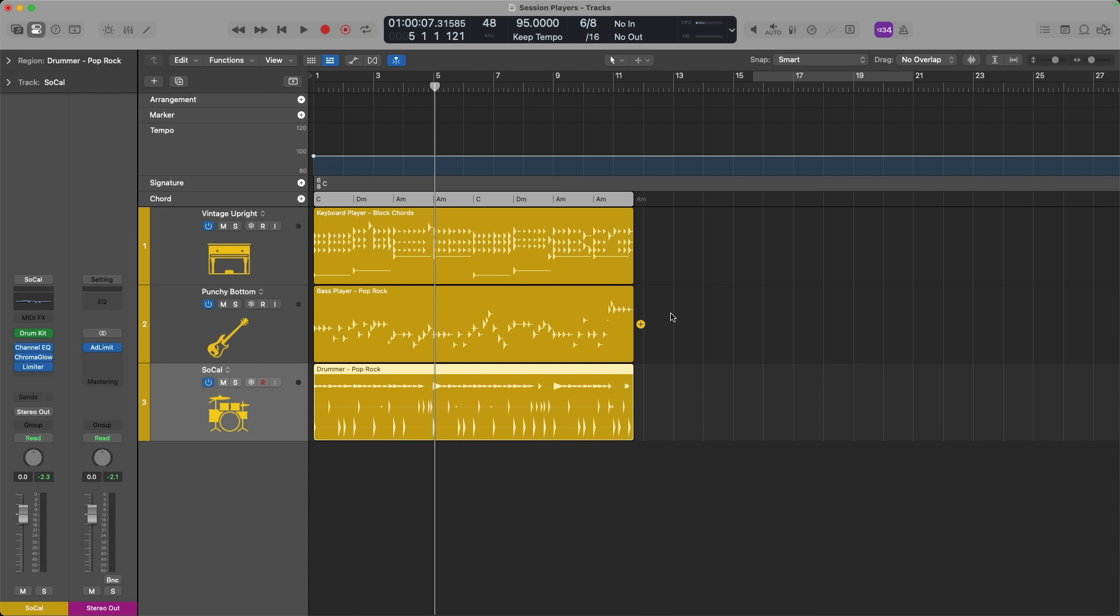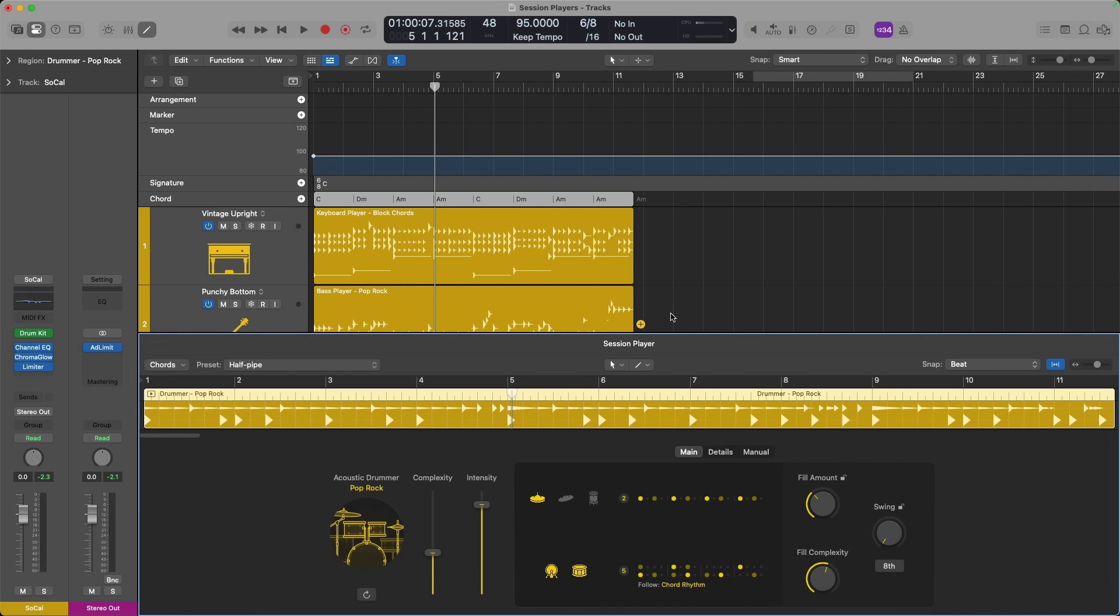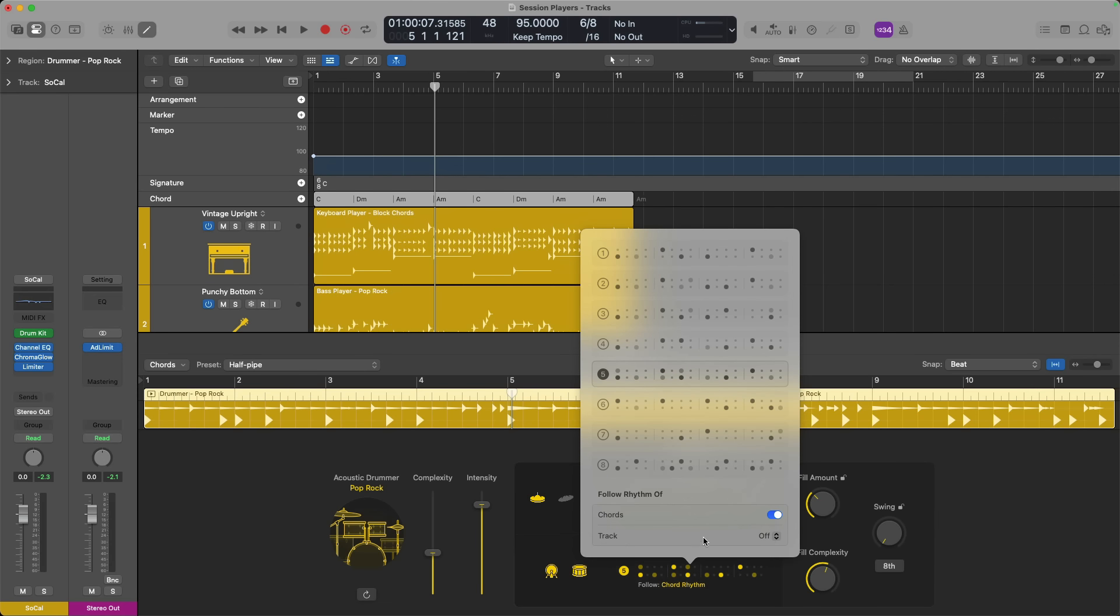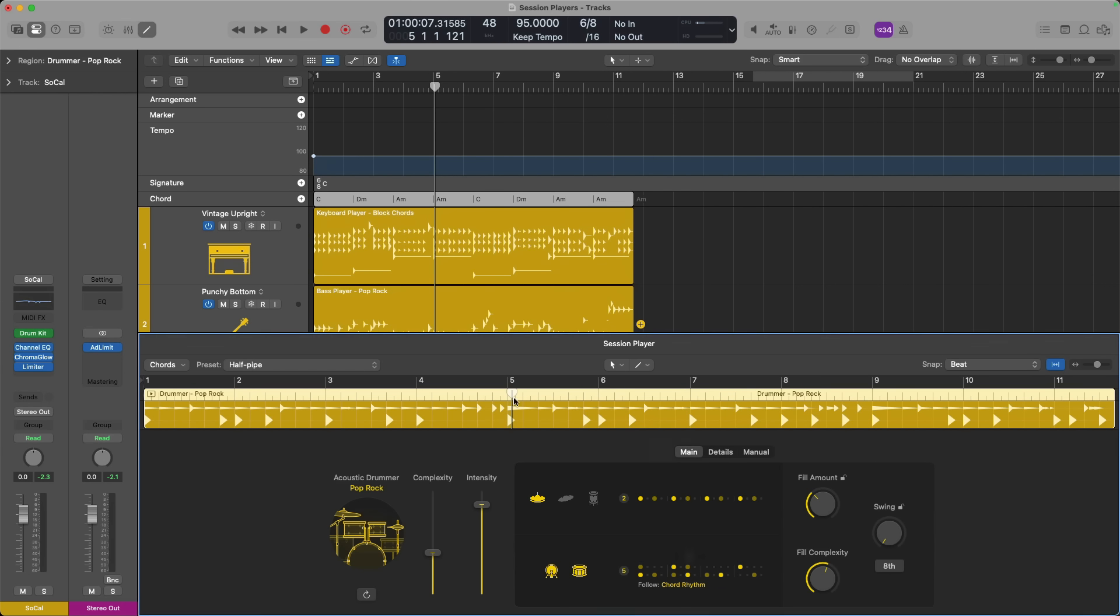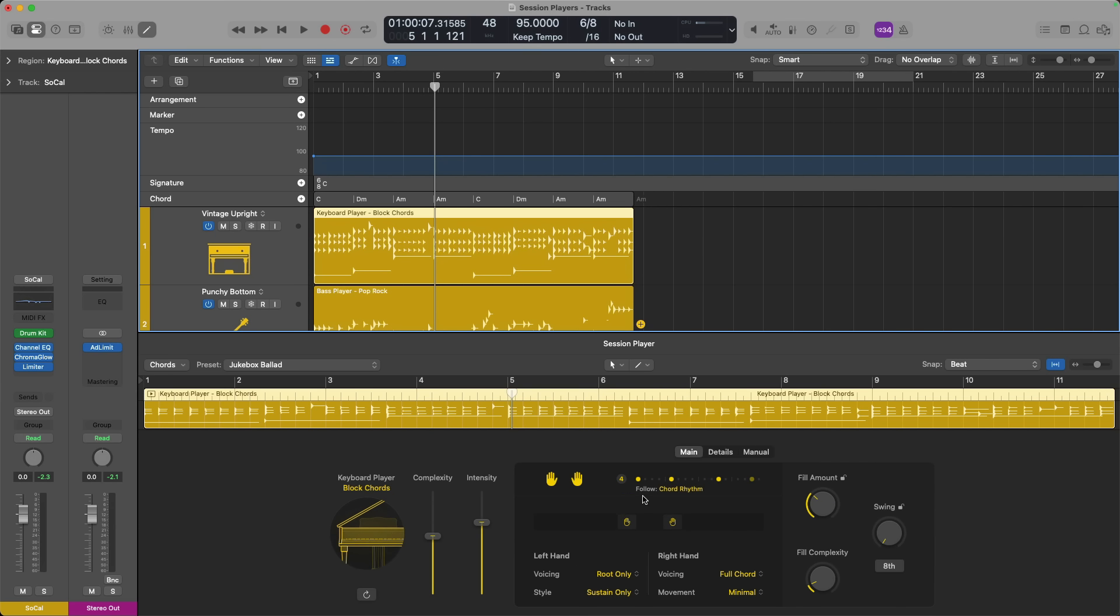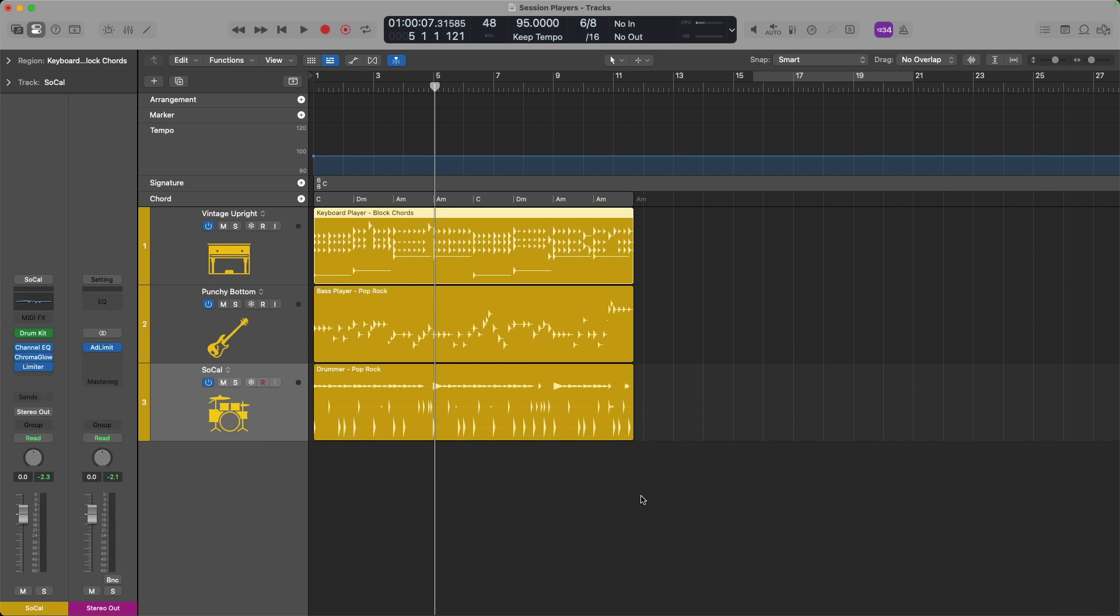Which brings us to the chord track. All session players rely on the chord track for performance cues. If I open the editor for the drummer region and go down to the kick and snare section here, you can see that drummer is looking at the chord track right now for rhythmic cues. The same will be said for bass player and keyboard player.